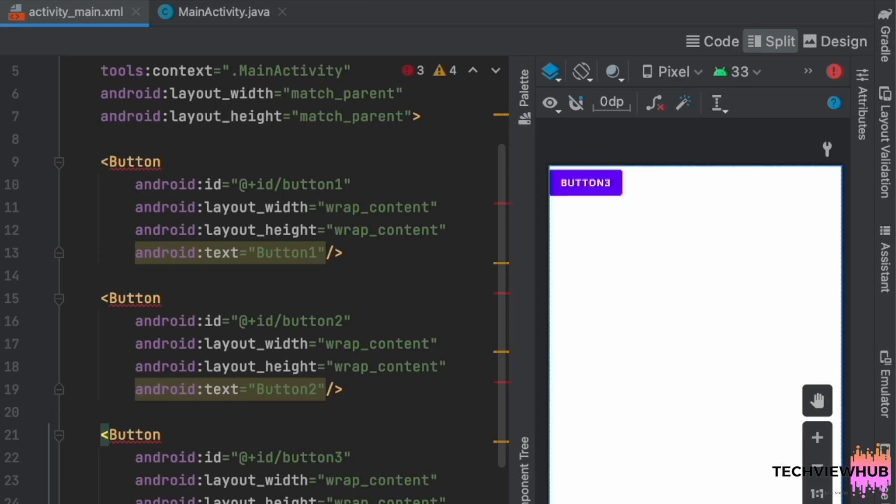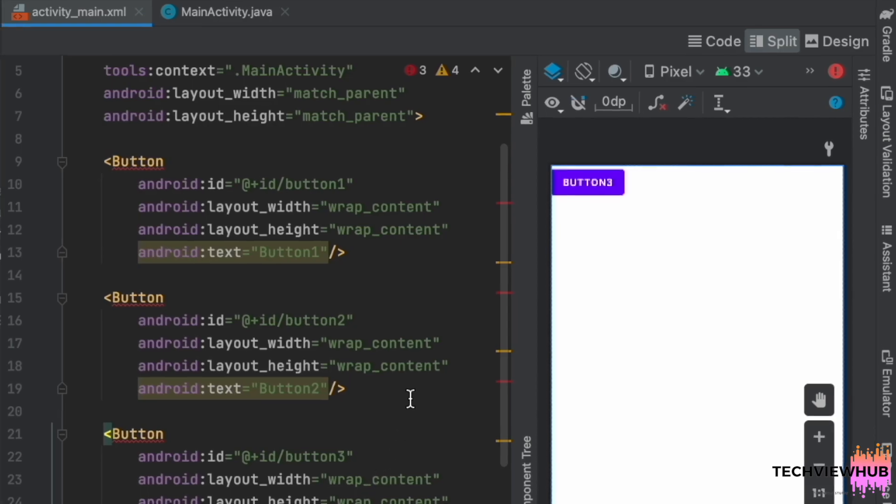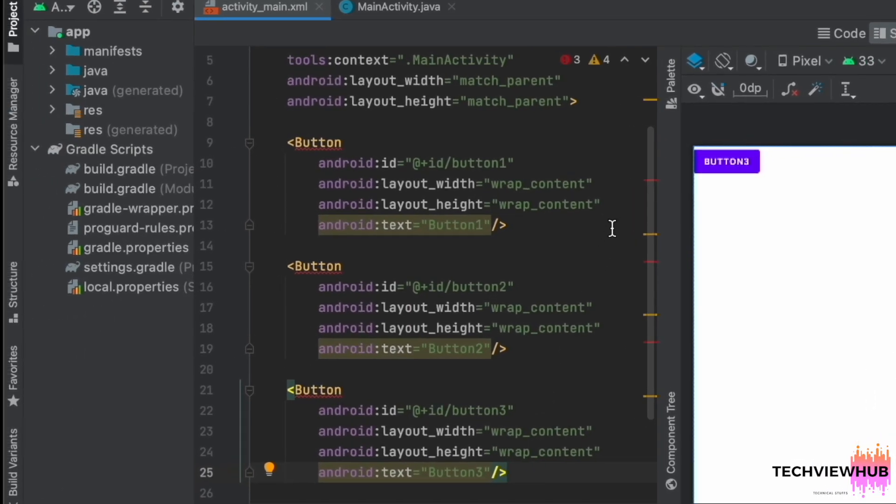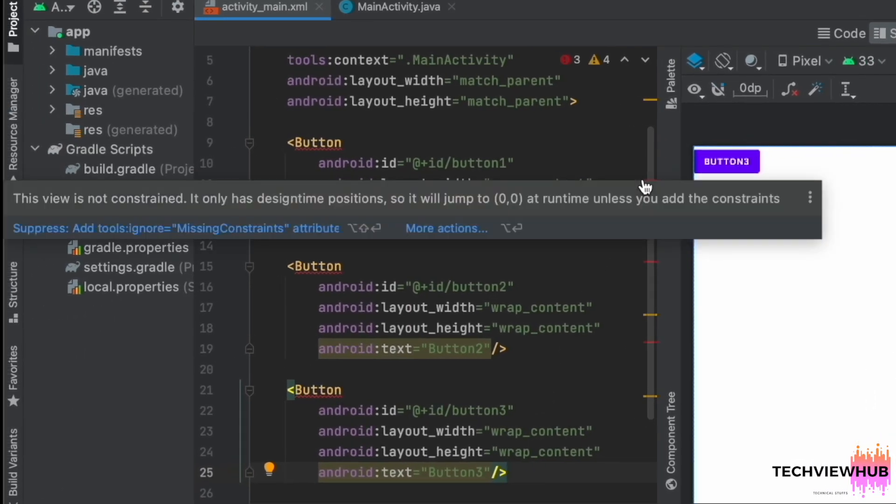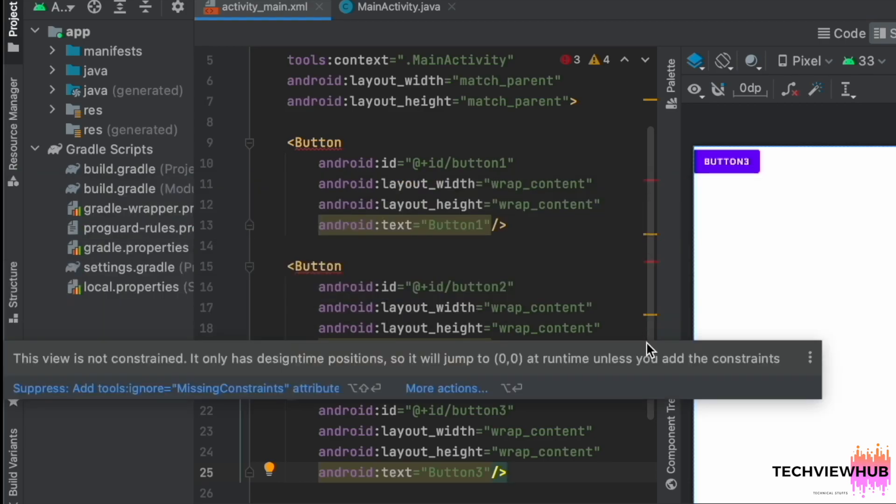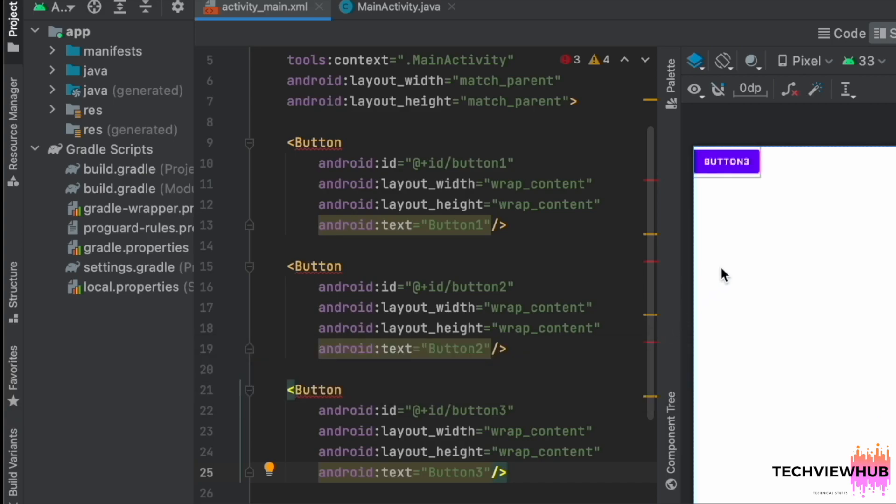Now we can see the errors in the three buttons. It is showing that the views are not constrained. So if we run the app, it will automatically move to the zero zero position. So we have to assign the positions for the three buttons.